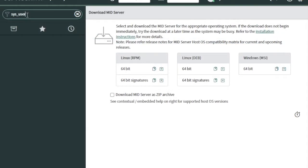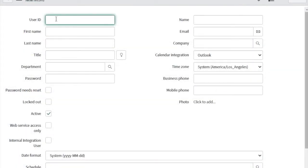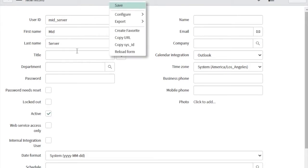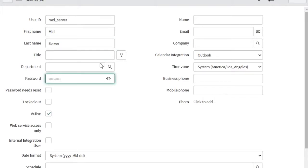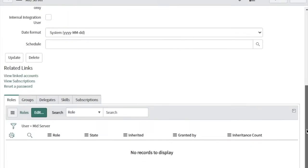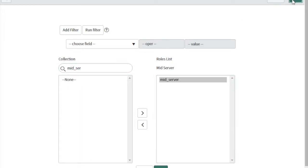You have to go to the user table and create a user which will interact with your MID server. I'm going to create a new user — click New. In the User ID field, type 'mid_server' as the user ID. For first name put 'mid' and last name 'server', then set the password — I'll set it as 'mid_server' — and click Save. Once the user is created, make sure you assign the role 'mid_server' to that user. Give the user role as 'mid_server' and click Save. User creation is done.